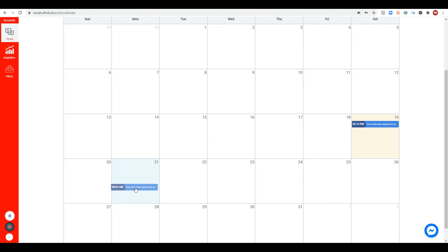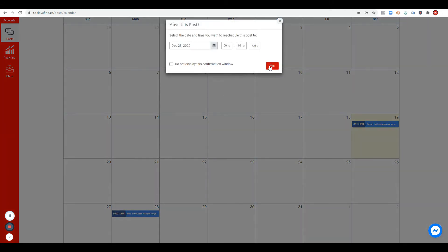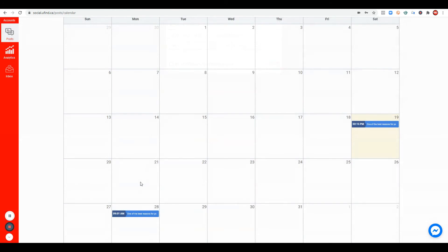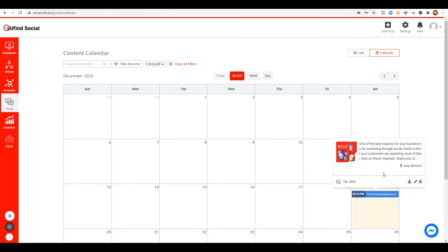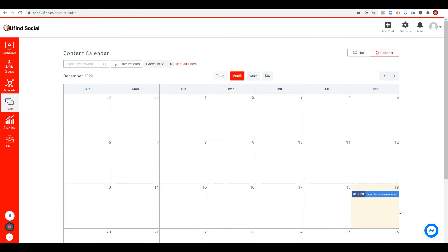Just click, drag, and drop the post onto December 28. It will ask you to confirm and choose a time — I'll change it to 9 a.m. on December 23, click yes, and it's done. That's how easy it is to reschedule your posting. So now you're able to create content, reschedule it, and create graphics — all within YouFindSocial.